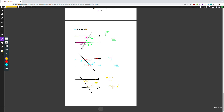So just remember: when you're given parallel lines, try to find your Fs, your Zs, and your Cs. Your Fs and Zs will have congruent angles at their armpits — the same angle on both sides. For your Cs, the two angles at the armpits, when added together, will equal 180 degrees.